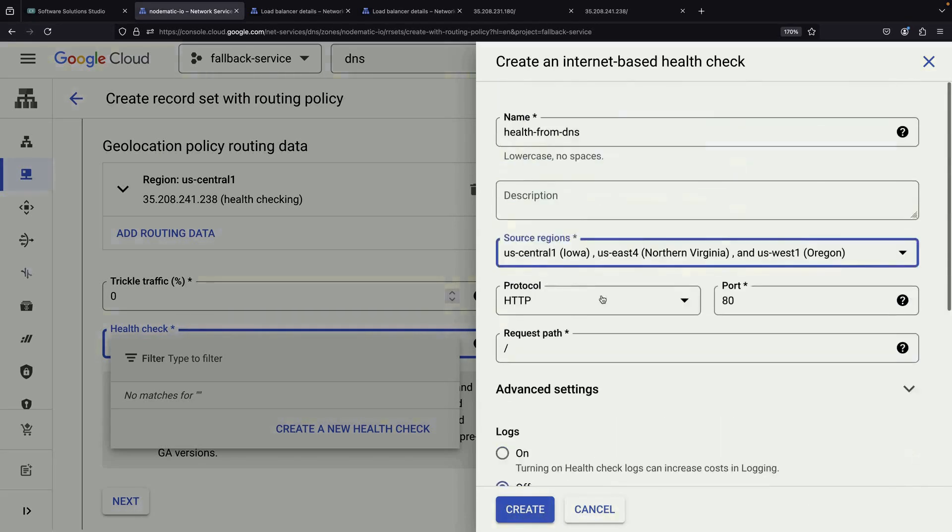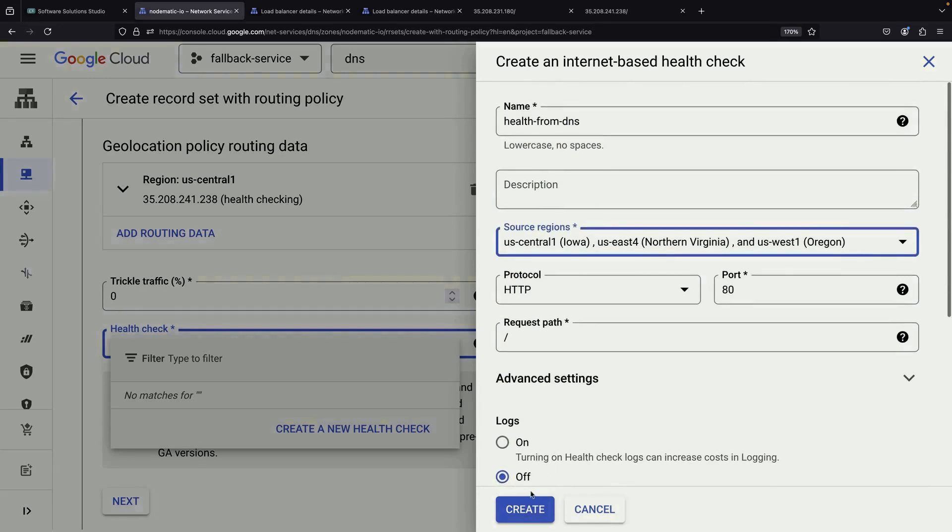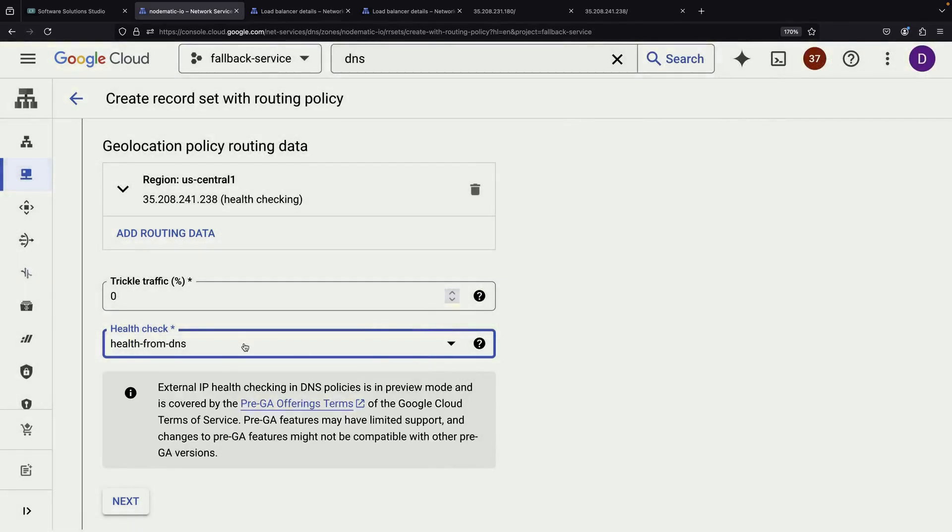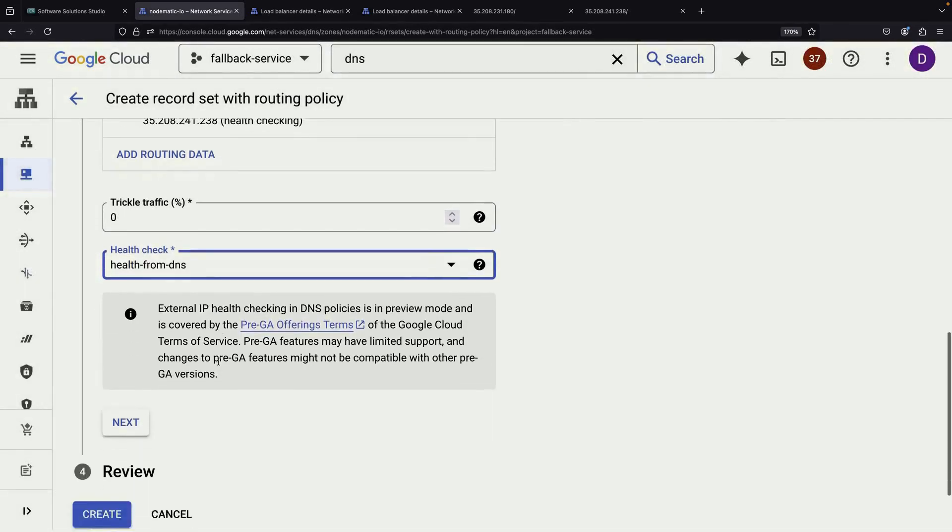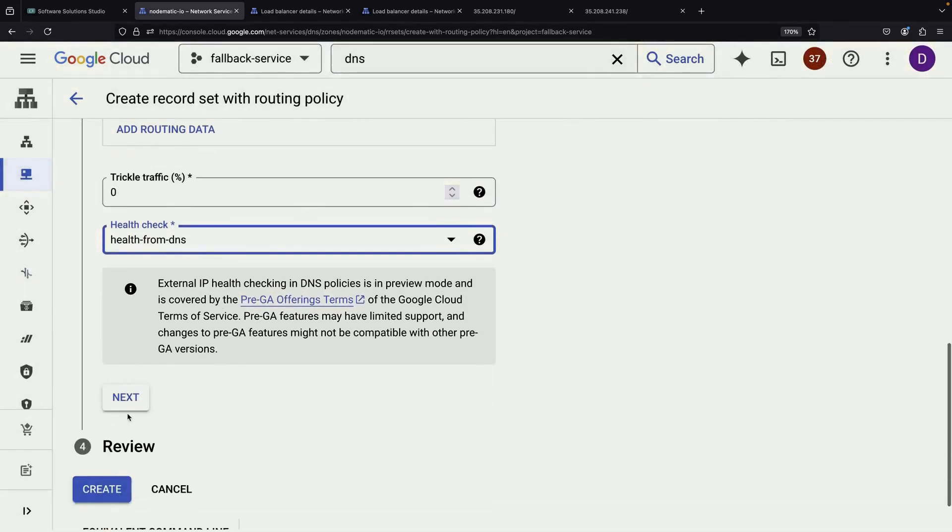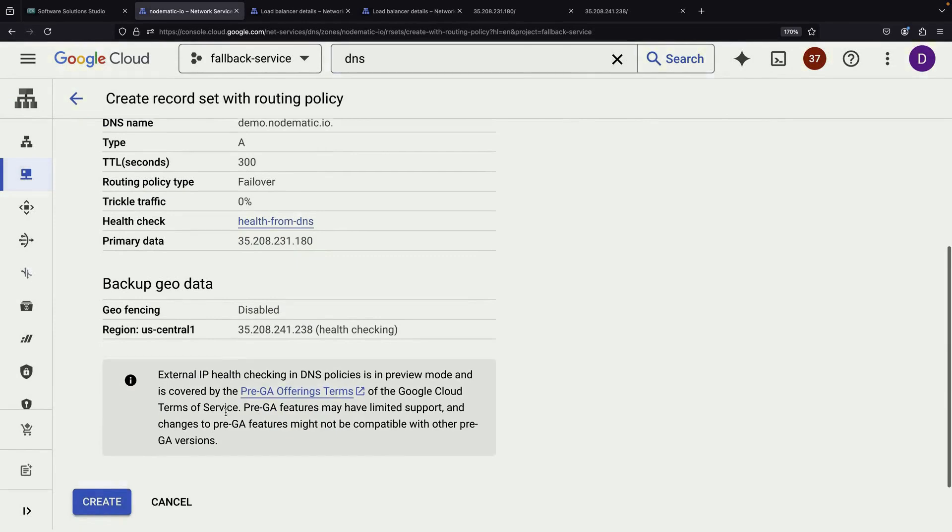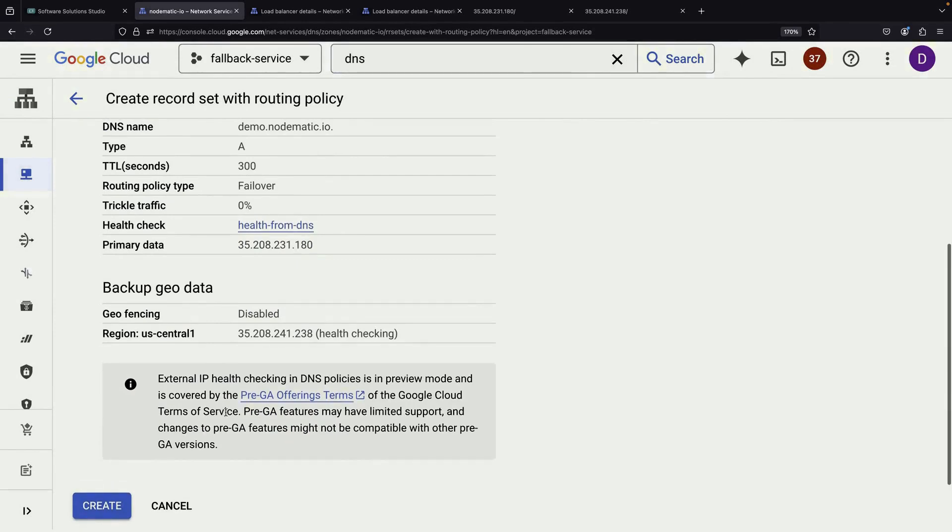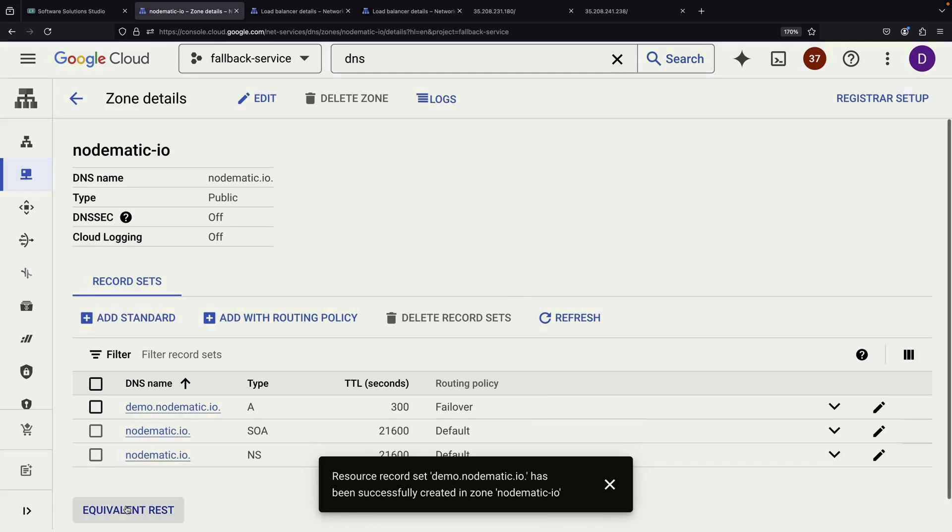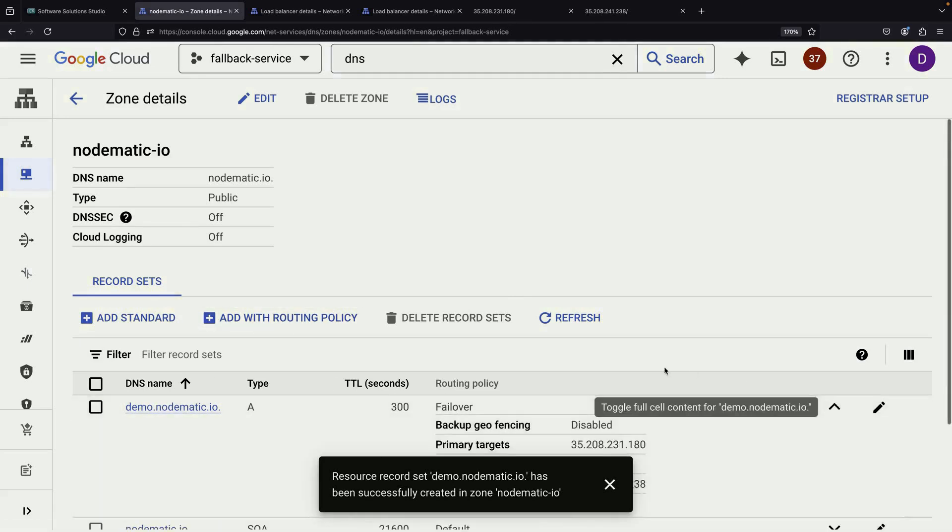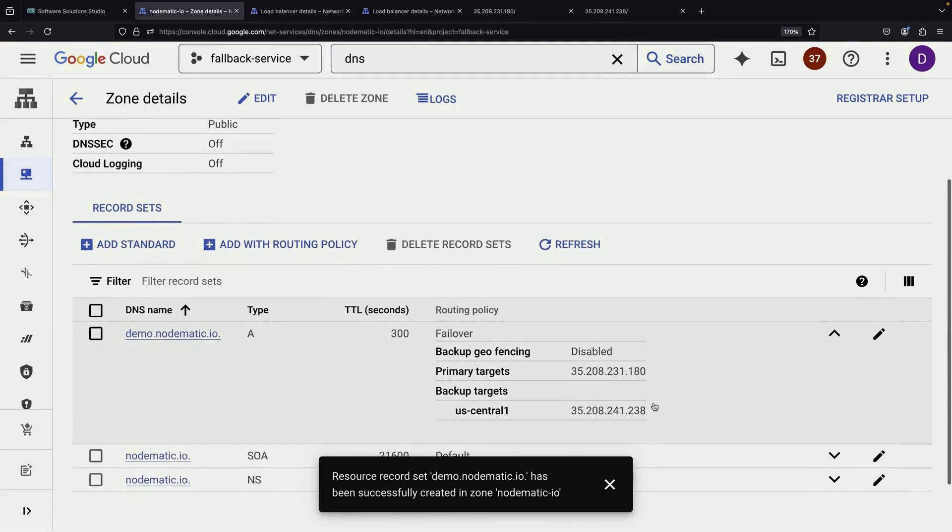Once everything is configured, we can create our failover policy. At this point, our setup is complete and we should test it thoroughly.